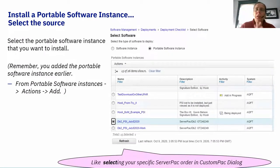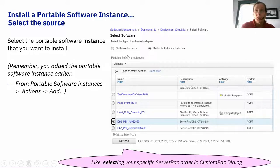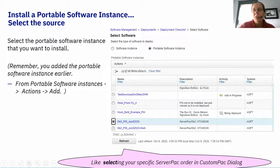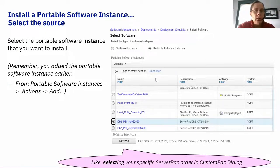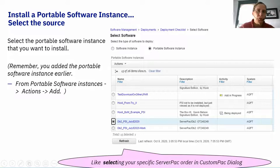The deployment checklist is very similar to the custom-pack installation option in ServerPac, where you'd see check marks moving you through the installation. You'll see these steps on the deployment checklist as you go through deploying your Software Instance. The first question asks: what do you want to deploy? You can deploy an already-extracted Software Instance or install a Portable Software Instance. For brand-new software, you select Portable Software Instance, and since you've already acquired it in ZOS MF, those instances are listed — just select which one you want to install.